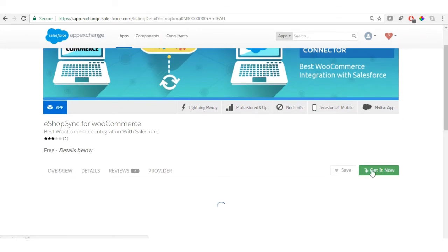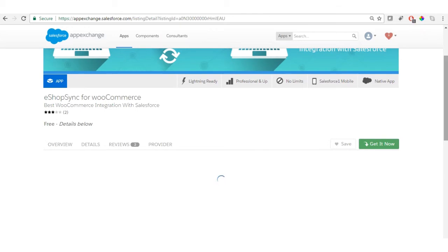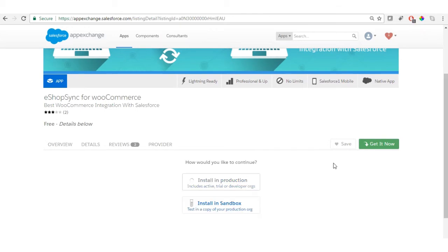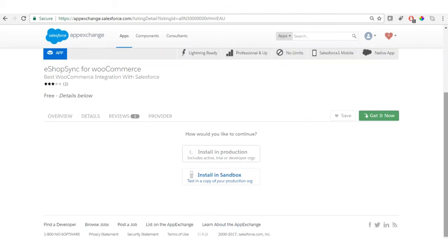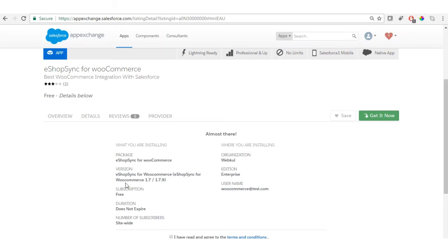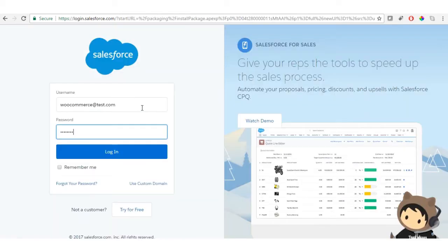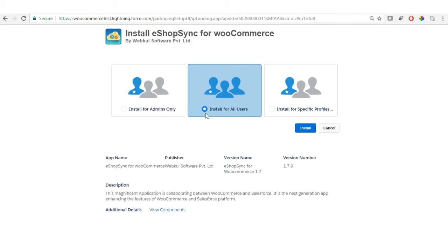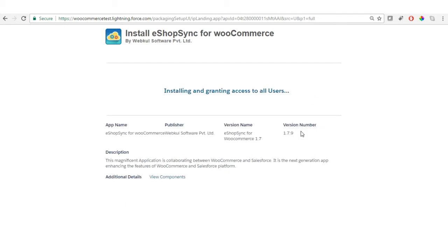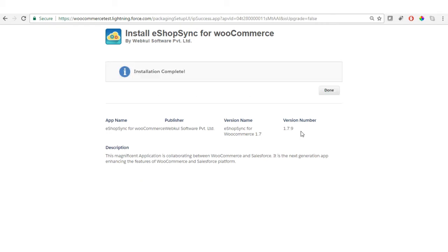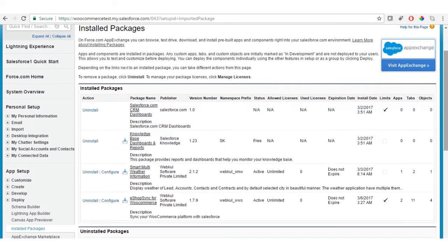Click on 'Get It Now'. It will ask whether to install in production or sandbox, so choose accordingly. It will then provide information related to this application like package name, version, and subscription. Go through it, check the terms and conditions, confirm and install. On the next page, enter the login credentials of your Salesforce, select 'Install for All Users', click Install, and it will start the installation process. Click 'Done' once it gets completed and it will redirect you to Salesforce.